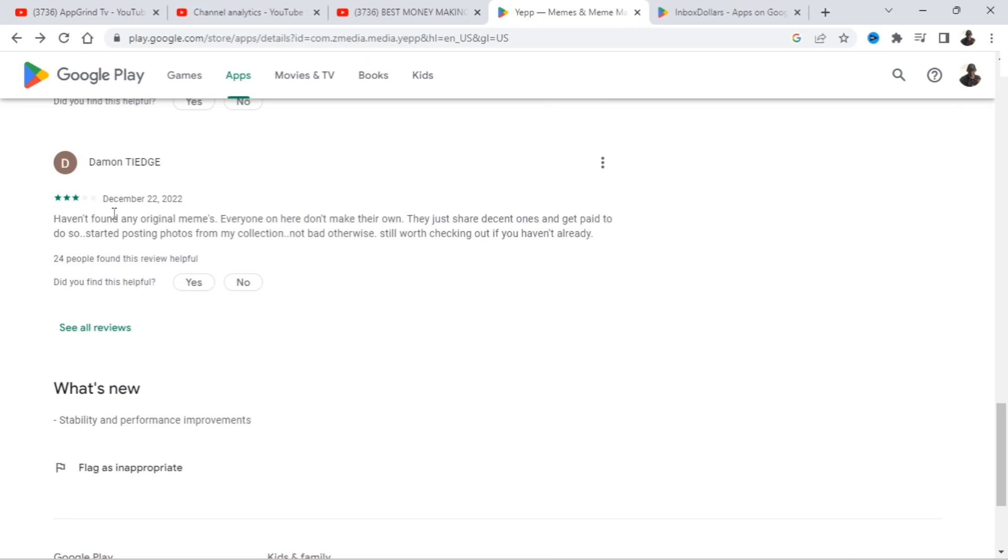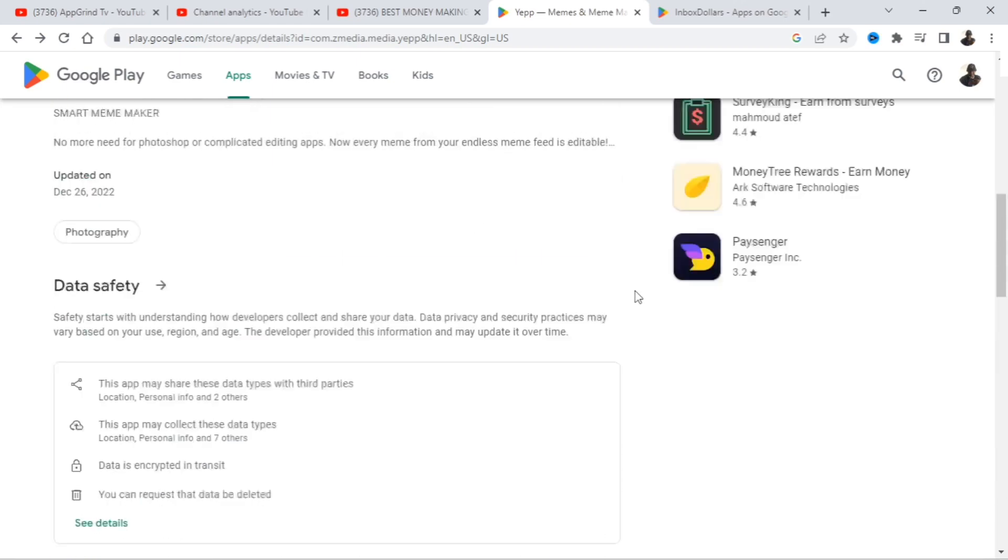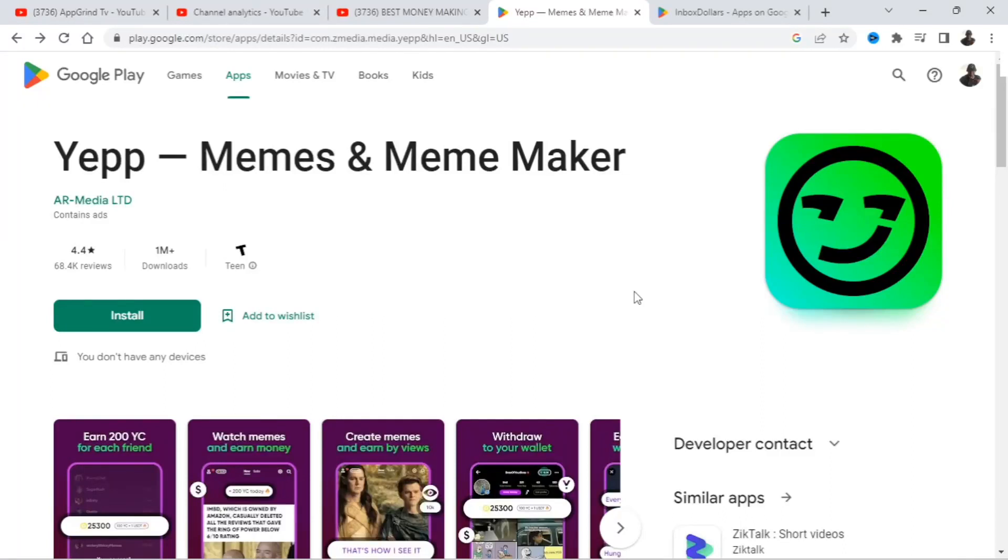So this person right here gave it three stars and they said haven't found any original memes. Everyone on here don't make their own. They just share decent ones and get paid to do so. So guys, you don't even have to make a meme at all. All you have to do is just share it and you get paid.